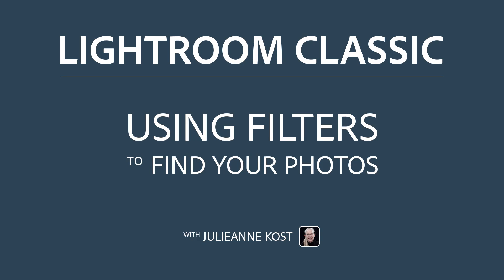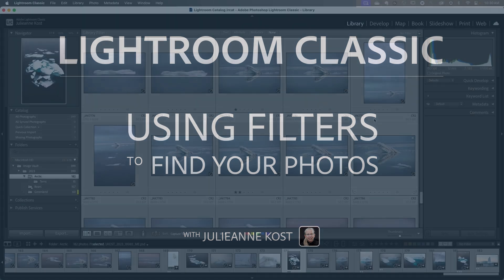Hi, I'm Julianne Kost. Let's take a moment to see how easy it is to find our photographs using filters in Lightroom Classic.